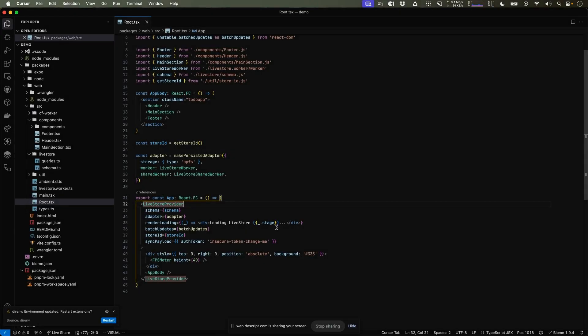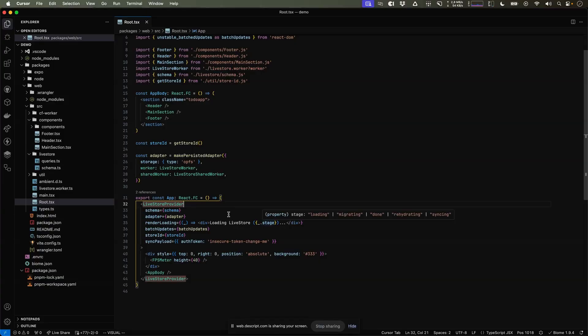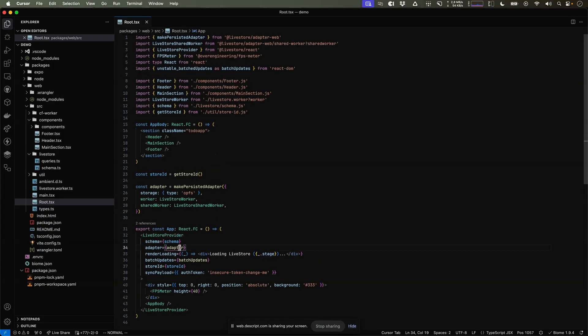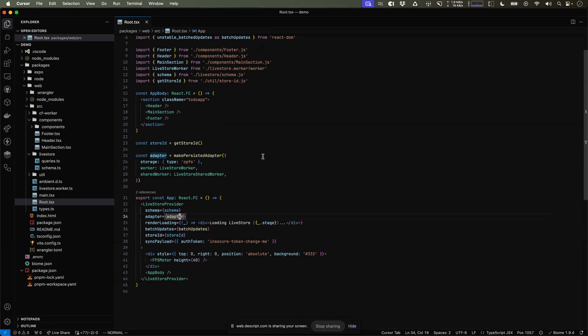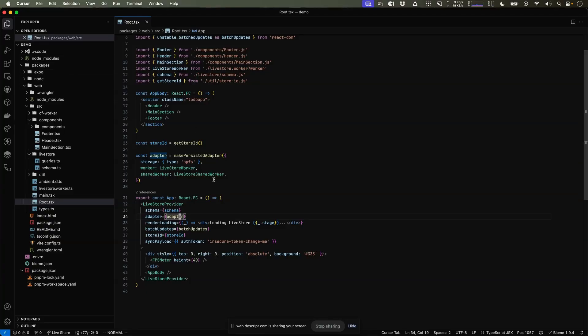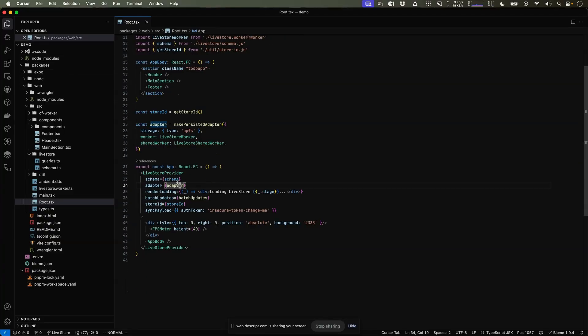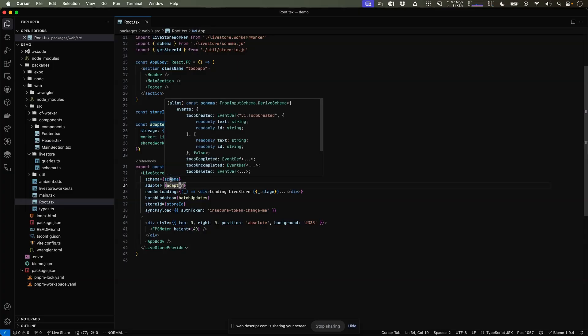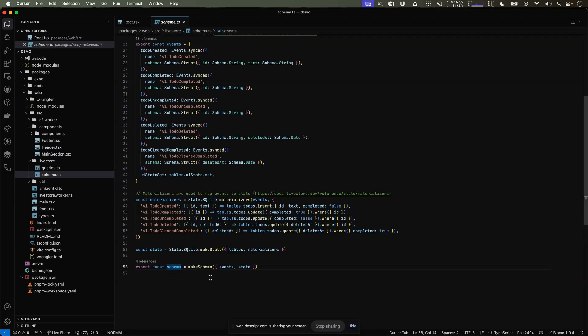Let's explore how a real Livestore app looks like. In this case, we're looking at a React app. Here we're starting with the Livestore provider. The Livestore provider takes an adapter, in this case the web adapter, which persists to OPFS. But there's also other adapters available for Expo, Node and other platforms. And it also takes a schema. The schema takes two parts, the events and the state.